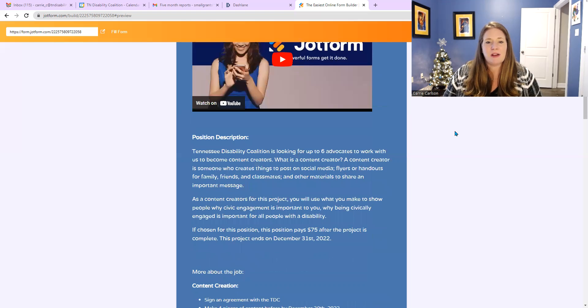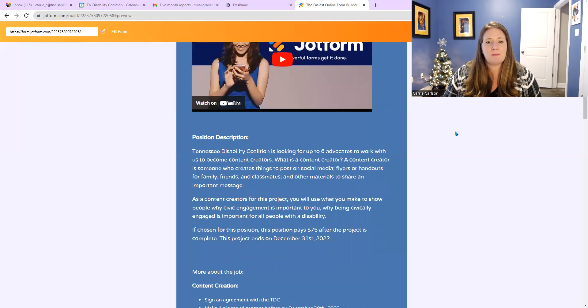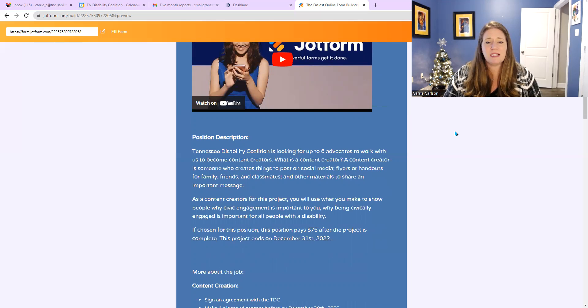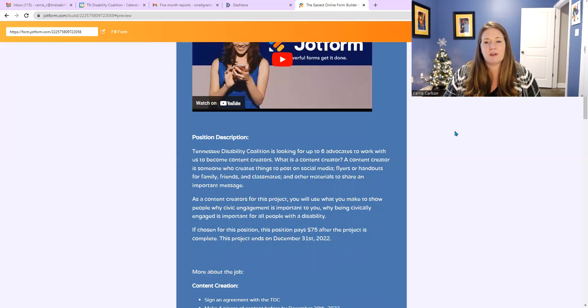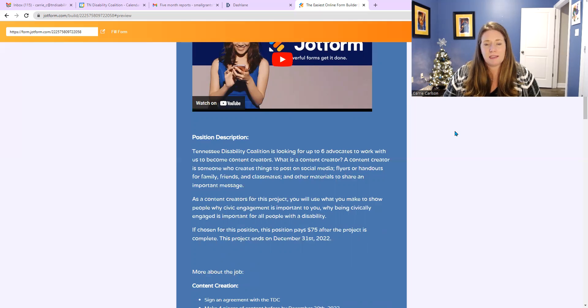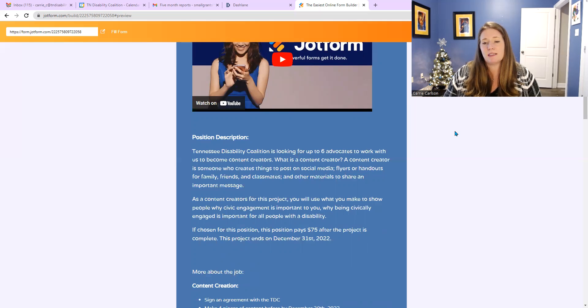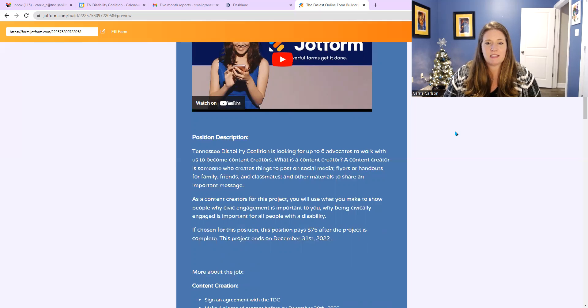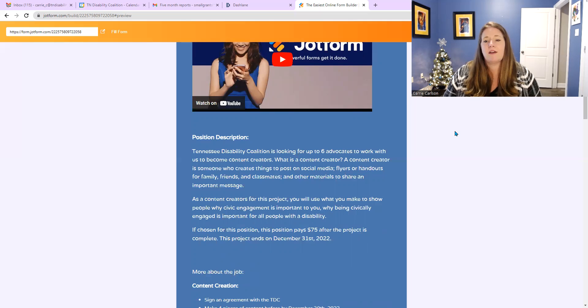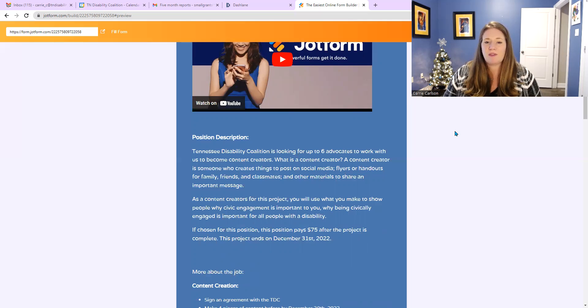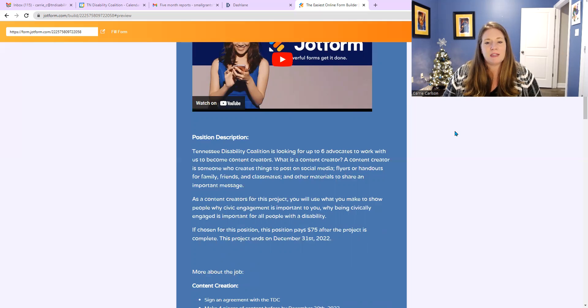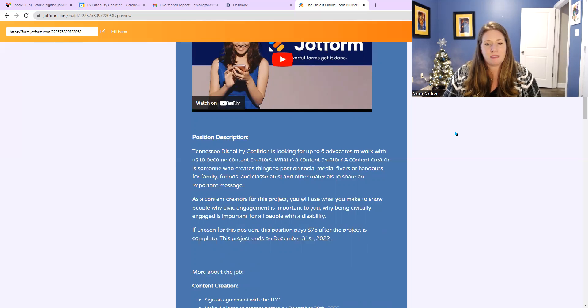And below that, the position description. So the Tennessee Disability Coalition is looking for up to six advocates to work with us to become content creators. What is a content creator? A content creator is someone who creates things to post on social media, flyers and handouts for family, friends, and classmates, and other materials to share an important message.